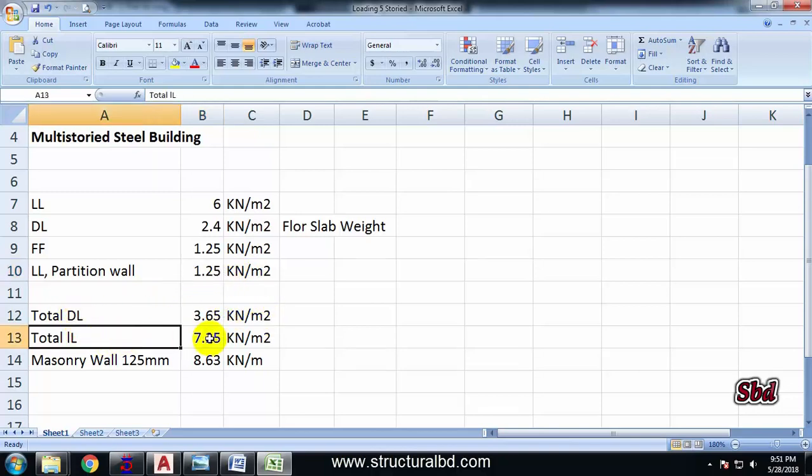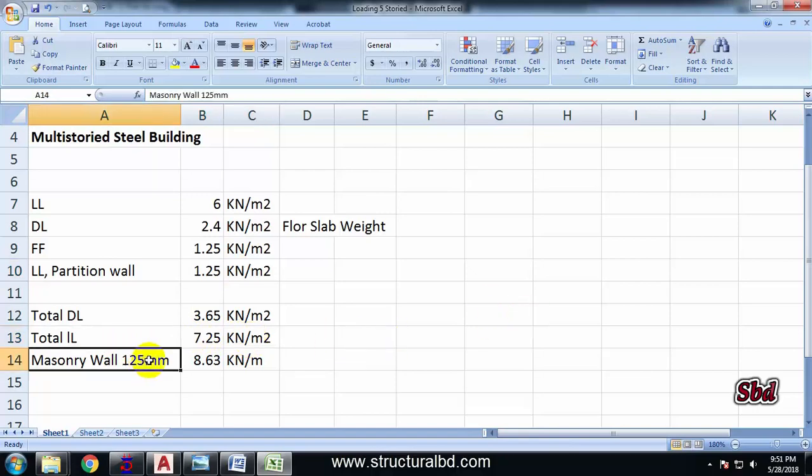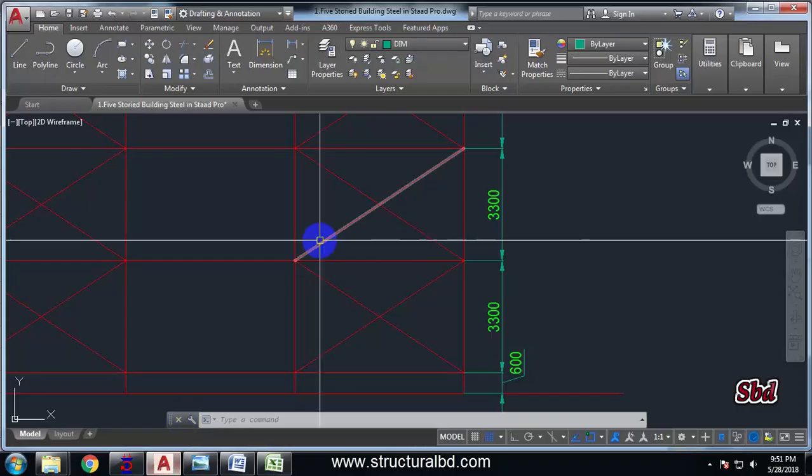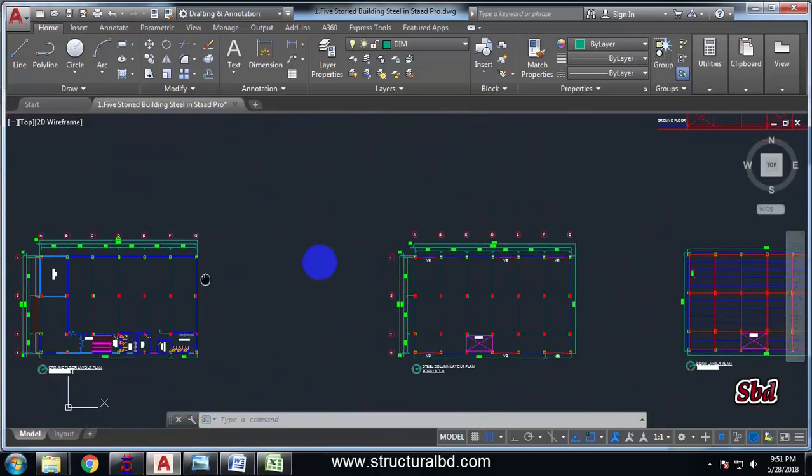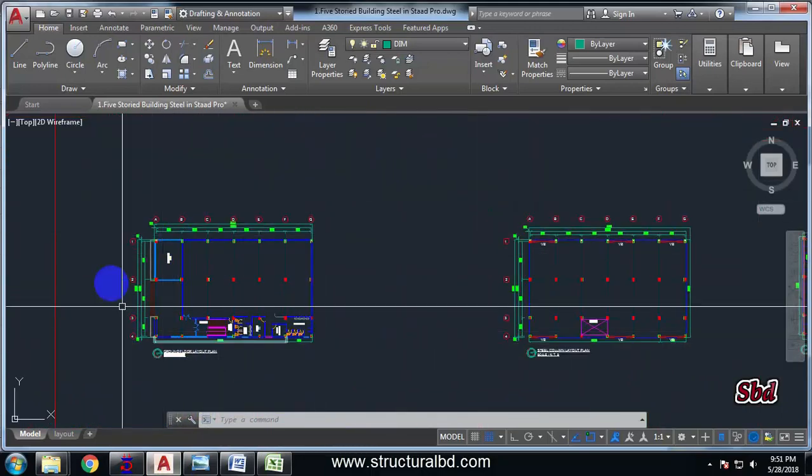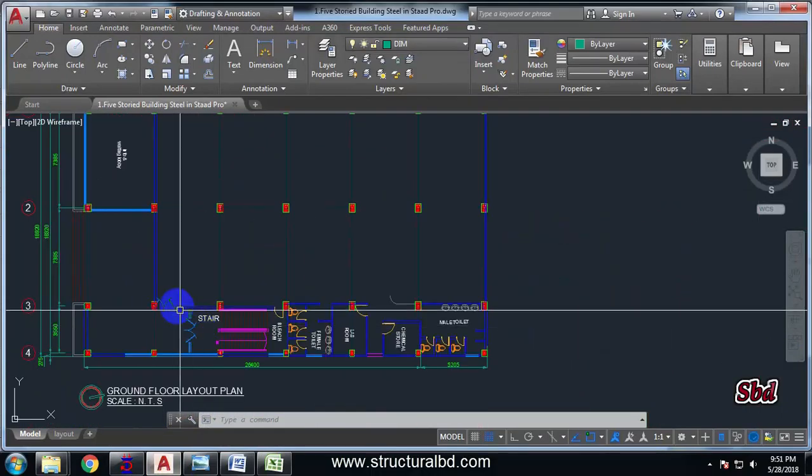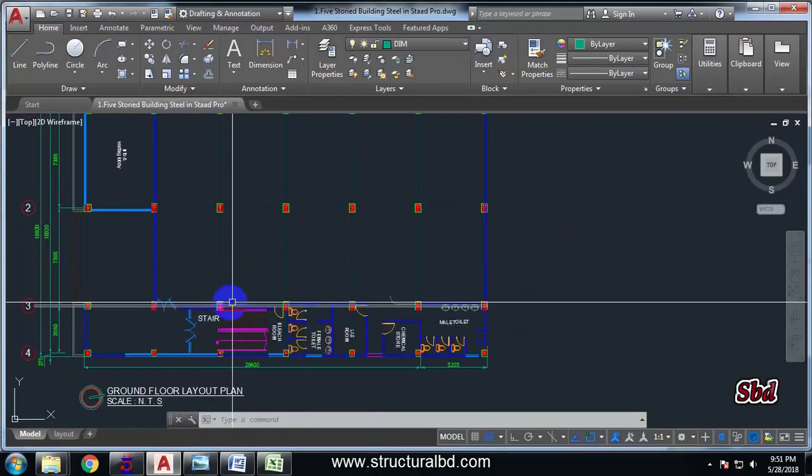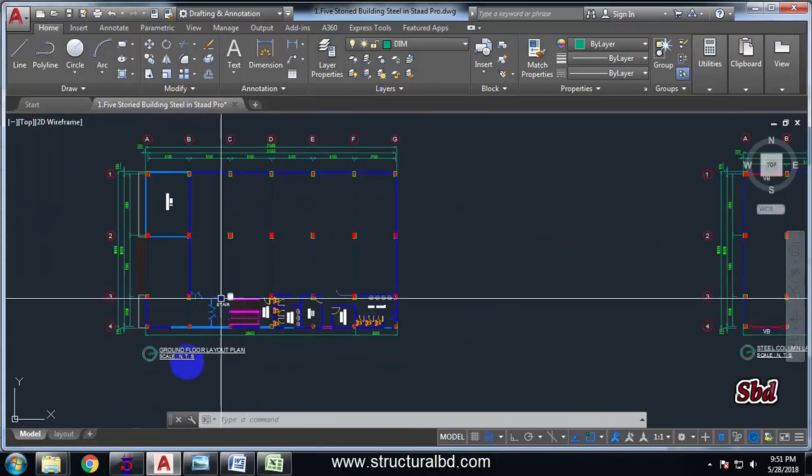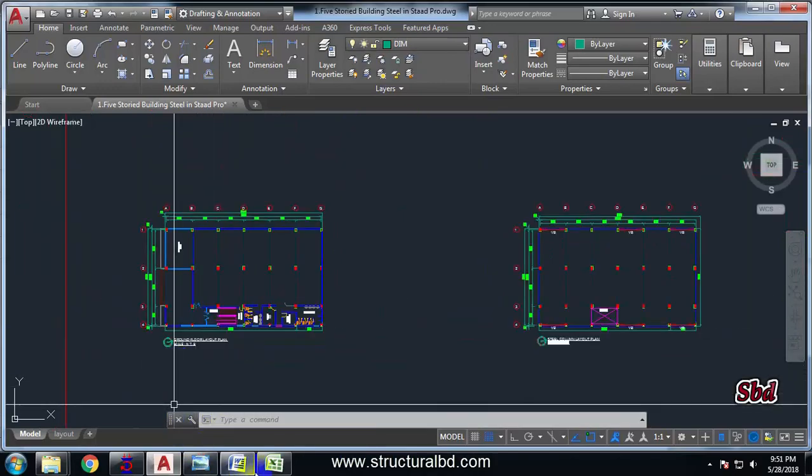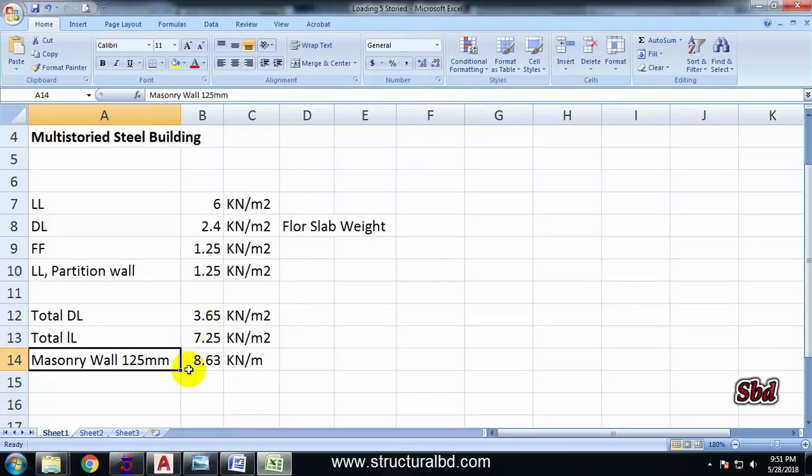And masonry wall, I have 125mm masonry wall all around this structure. You can see here all the perimeter and also around this stair. So I have calculated the weight.